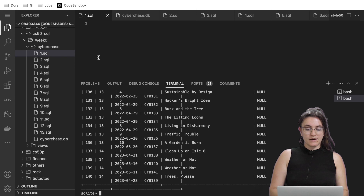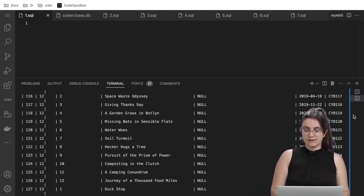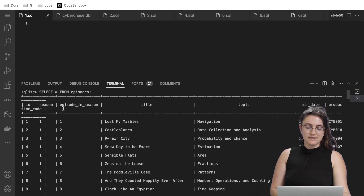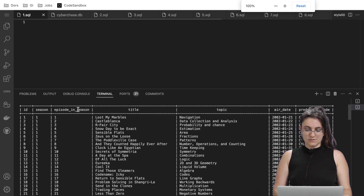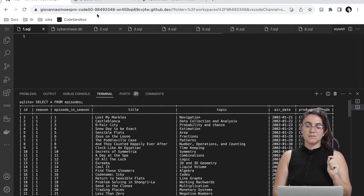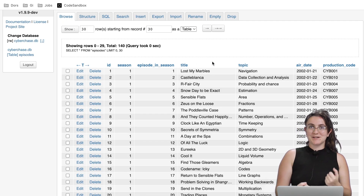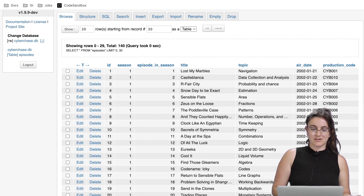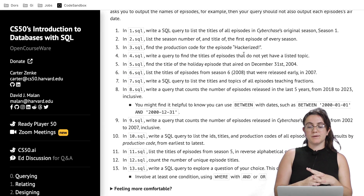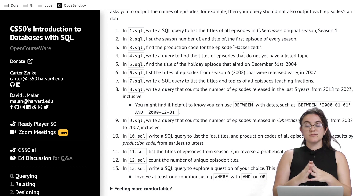The star means every column in our table. Once we hit enter, we see the full table with all the information about id, season, and so on. Now, for the first exercise, they're asking us to query the list of all titles of all episodes from season one.